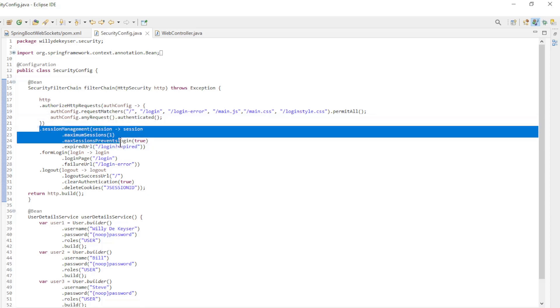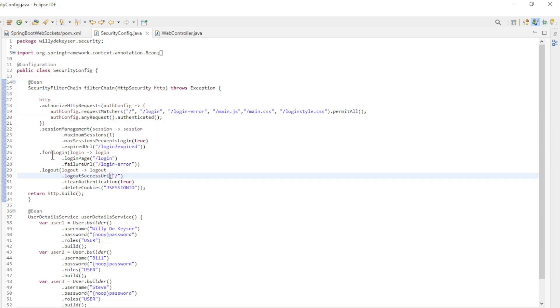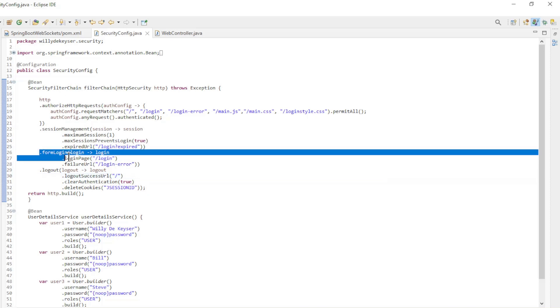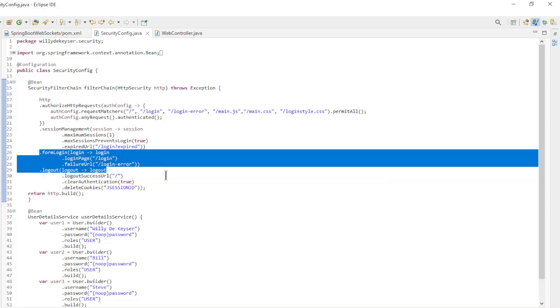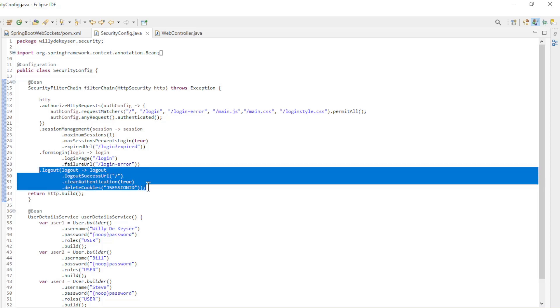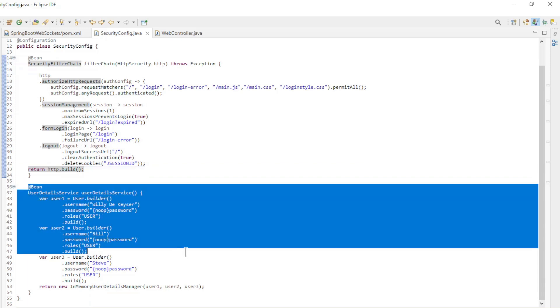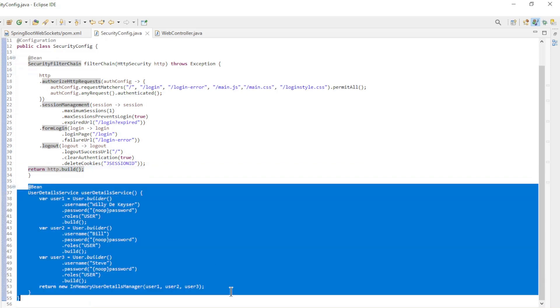The session management configuration is to allow a user to log in only once. The login configuration is for a custom login page. Finally, the logout configuration. The second bean is the InMemoryUserDetailsManager.